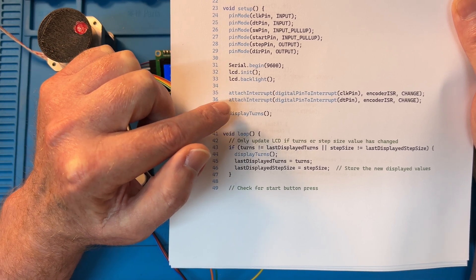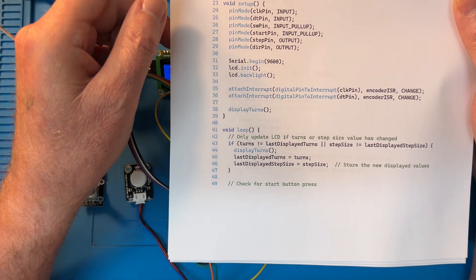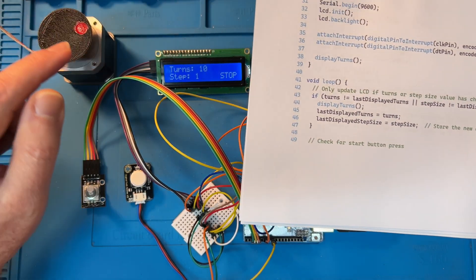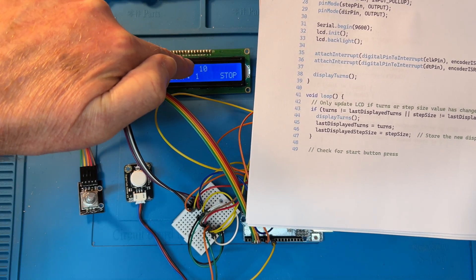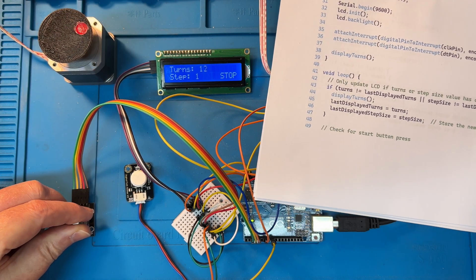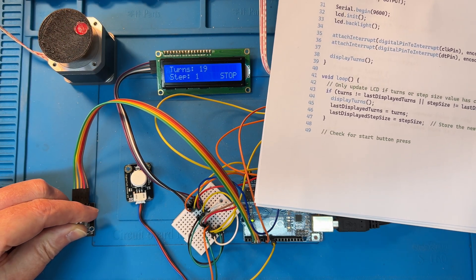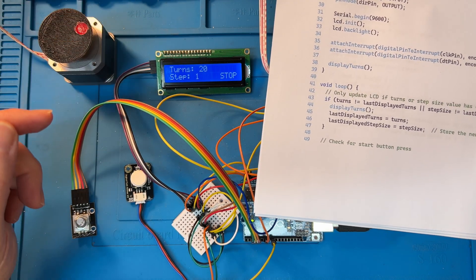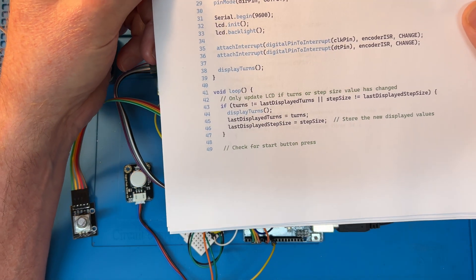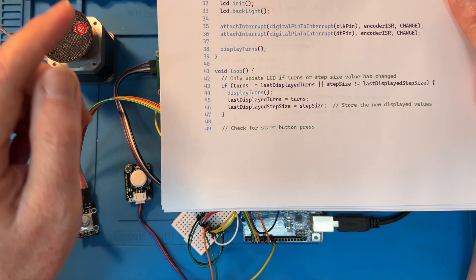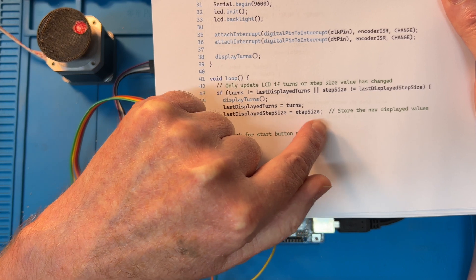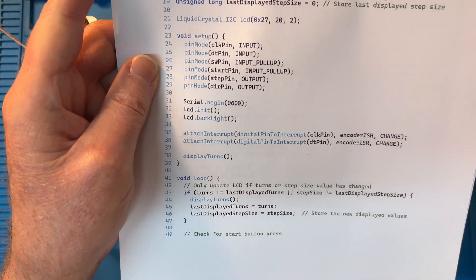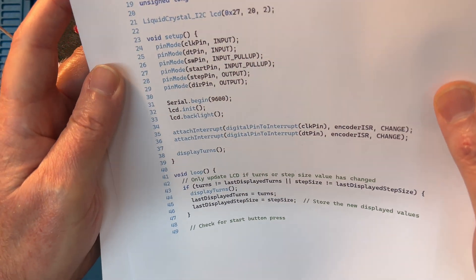LCD initialized, backlight on. Now for the encoder when you turn it, we're using interrupts. So we attach the clock pin and direction pin as interrupts for the interrupt service routine. Now the void for display turns comes next. Now while it's set like that, you don't want it to flicker. So only if I make a change to the encoder do we write to the screen, so it's nice and steady. So that's things you've got to think about with your user interface.